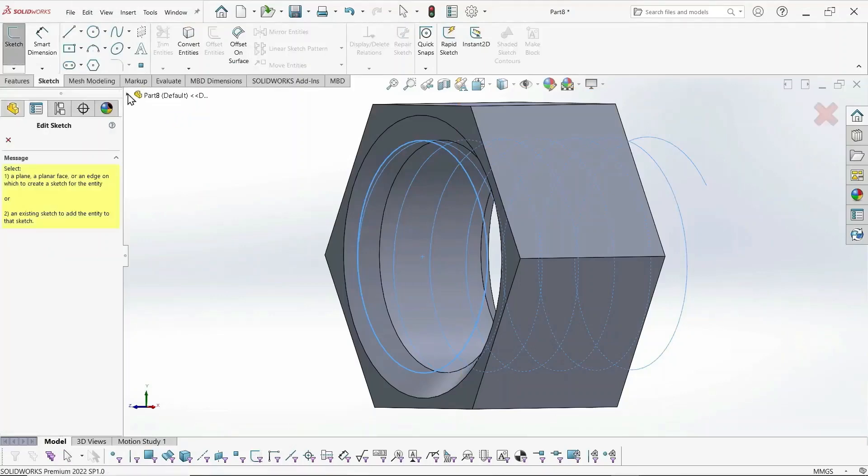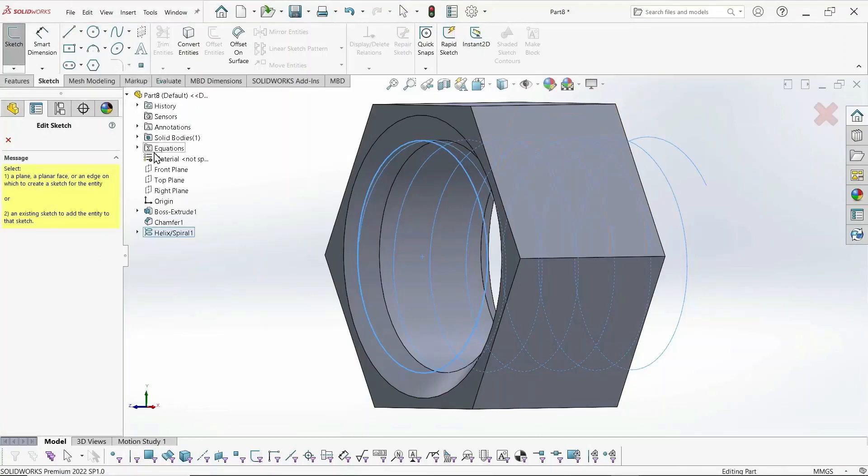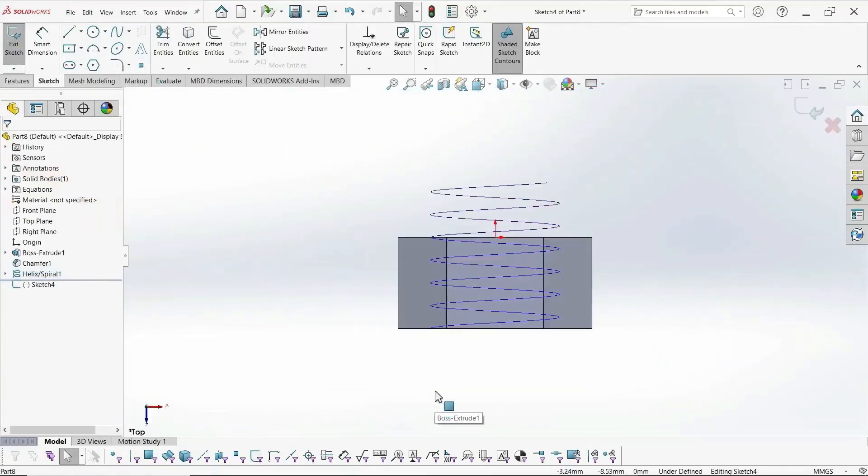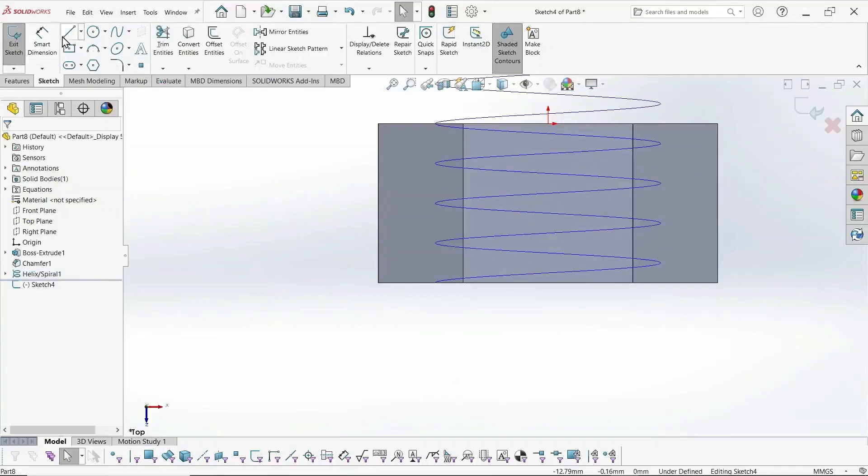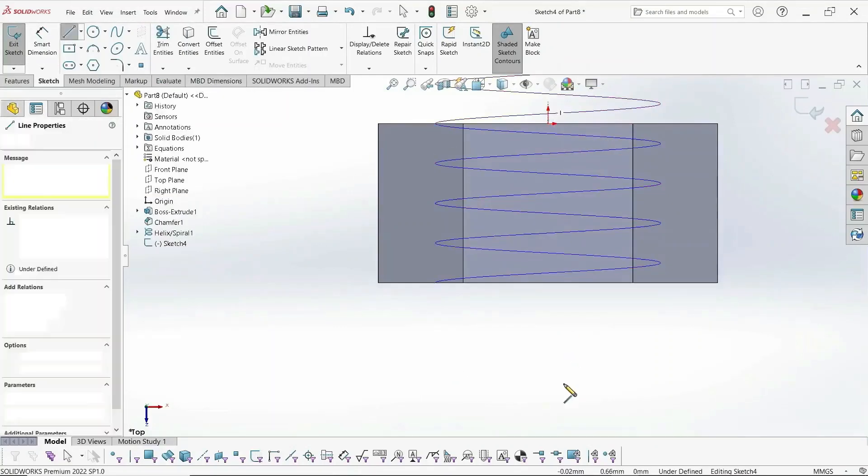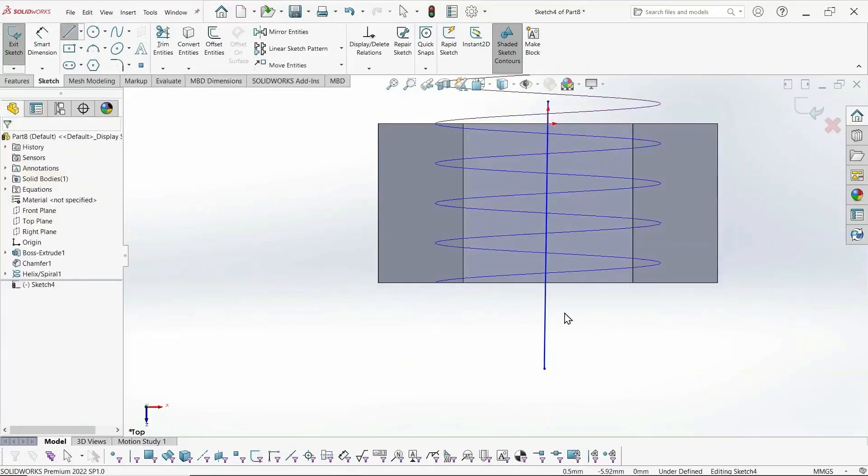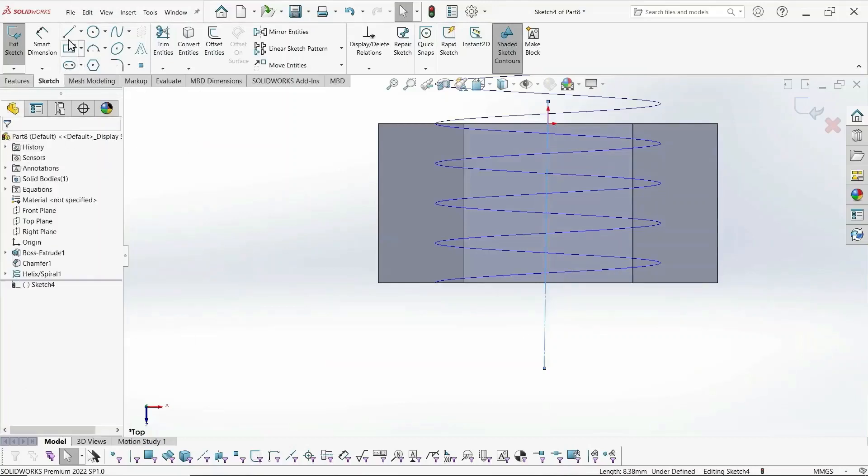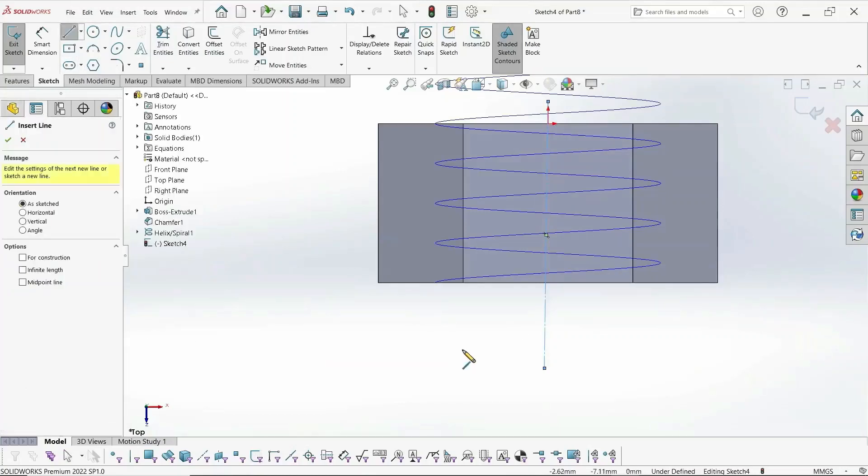And now we create the profile, the thread profile, being careful that we select a plane that's going to intersect with the helix created previously.